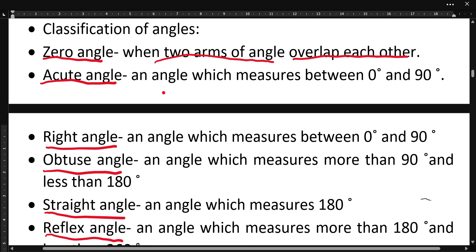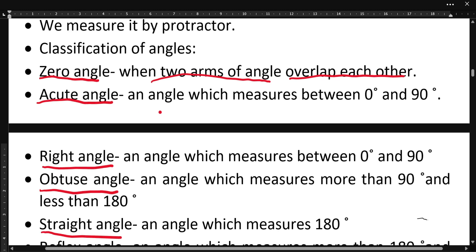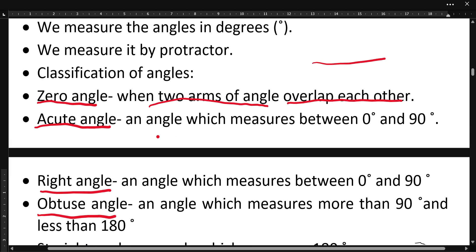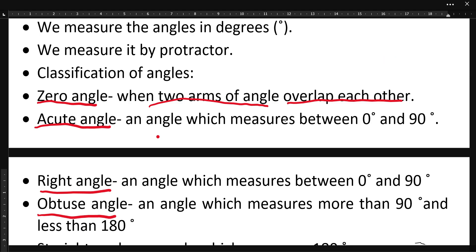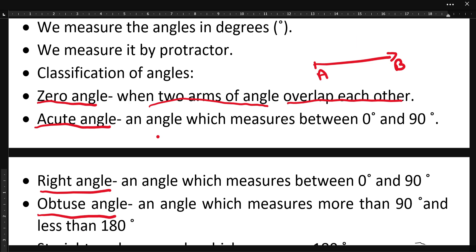If two arms of an angle overlap each other, then we will call that angle a zero angle. Suppose this is an arm of an angle named AB, and on AB there is one more arm AC which is exactly on AB. As they both are on the same line, they are overlapping each other, so we will call this a zero degree angle.